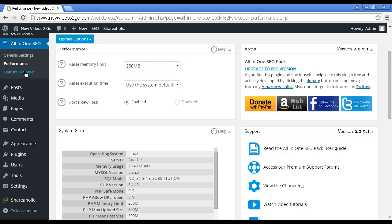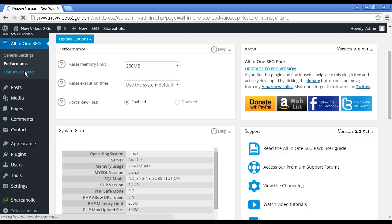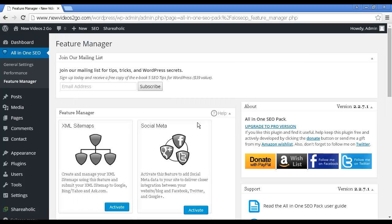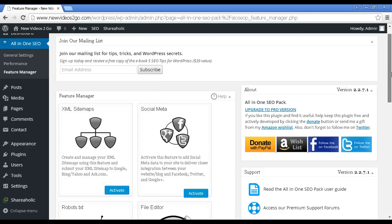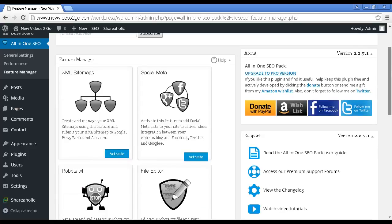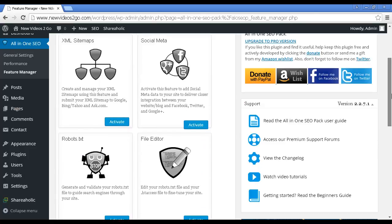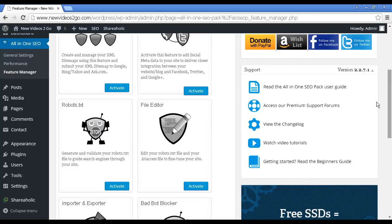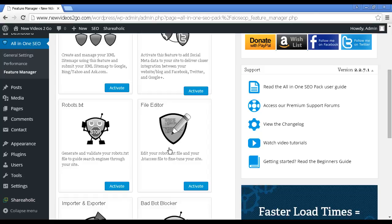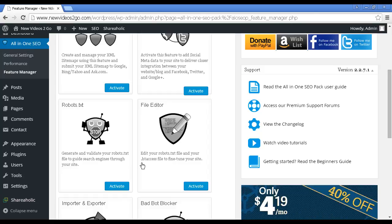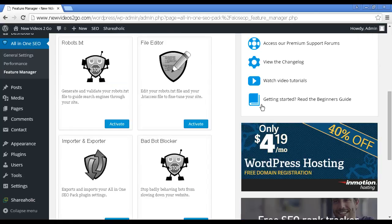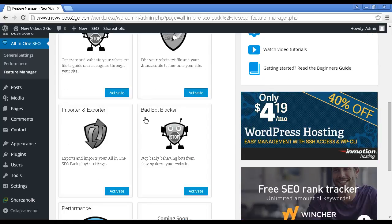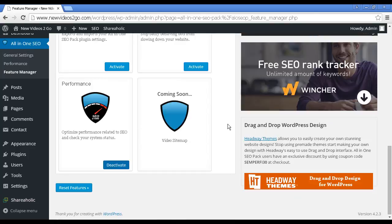The last one to look at is the Feature Manager. You can activate various features of the plugin. You can generate an XML sitemap. You can activate social media data. Generate a robots.txt file that is very helpful for getting things indexed in Google. You can edit your robots.txt file and your .htaccess file to fine-tune your site. You can block bad bots. And you can also optimize the performance as well. This comes activated automatically.